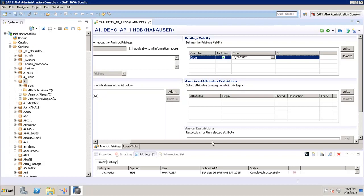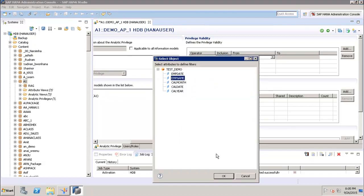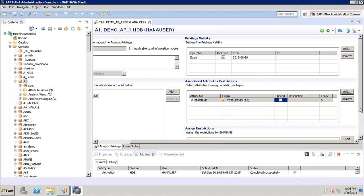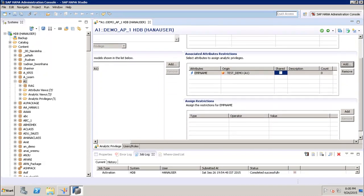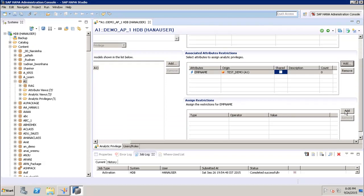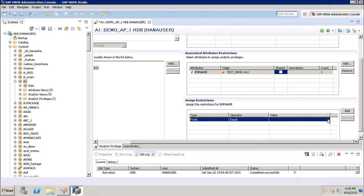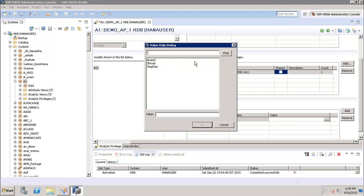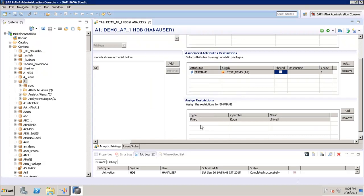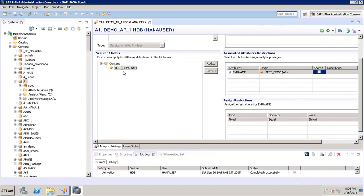Next we have the associated attributes restriction. In this attribute view we have employee name and employee details. We want to add the attribute employee name, so we click OK. Then under Assign Restrictions, we click Add and can assign restrictions. Again we have operators like equal, greater equal, greater than, is not null, etc., and we select the value of the attribute.